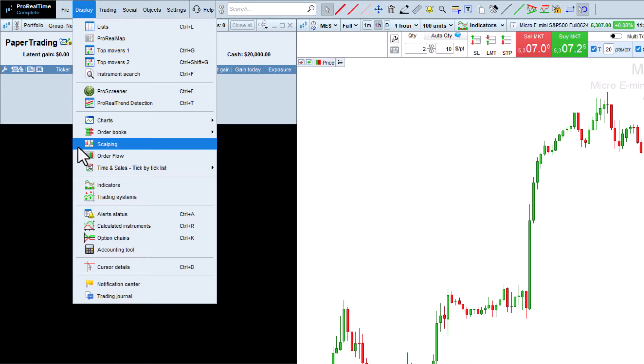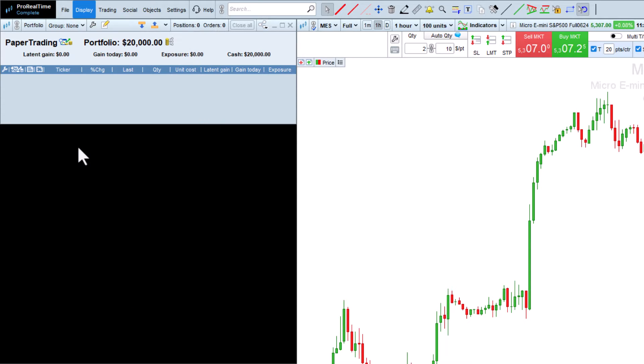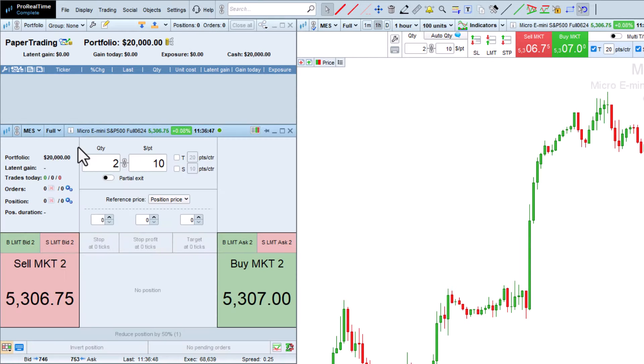The goal of the scalping order book is to let you prepare your orders in advance, and when the time is right, in one click, you place the orders as fast as possible.